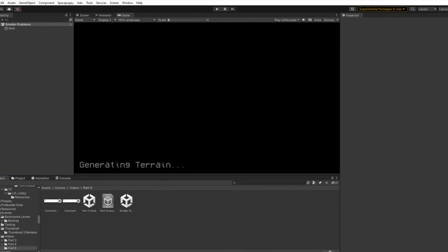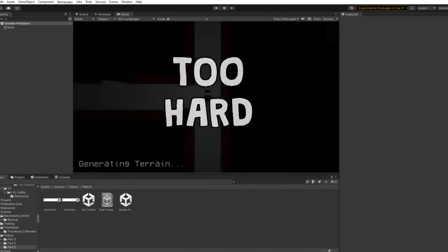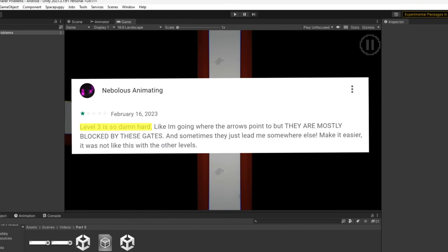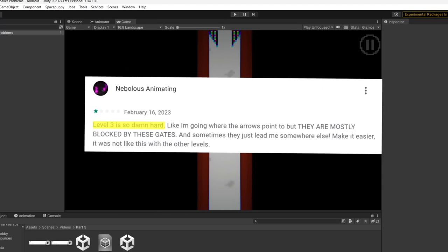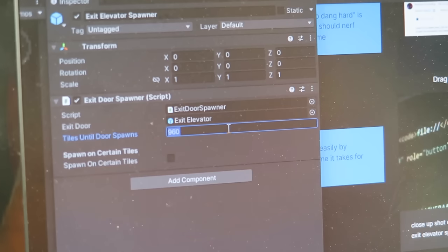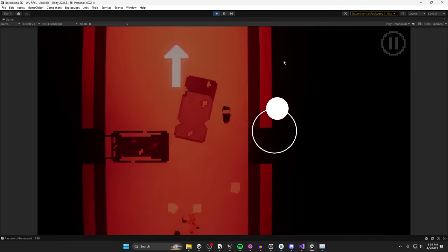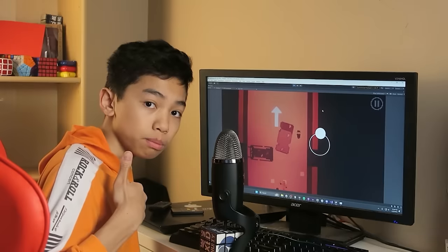The game is too hard. Comments like, Level 3 hard! It's probably an indication that I should nerf some of the levels in the game. And I can thankfully do this easily by shortening the amount of time it takes for the exit elevator to spawn. Pretty cool.